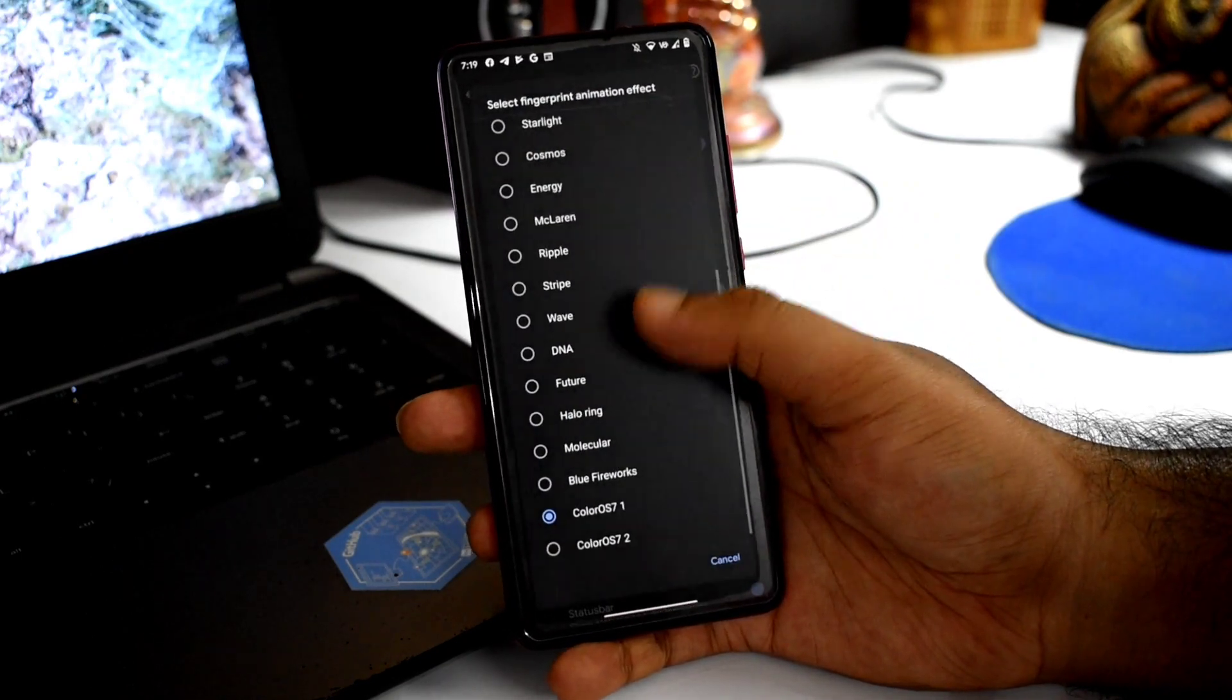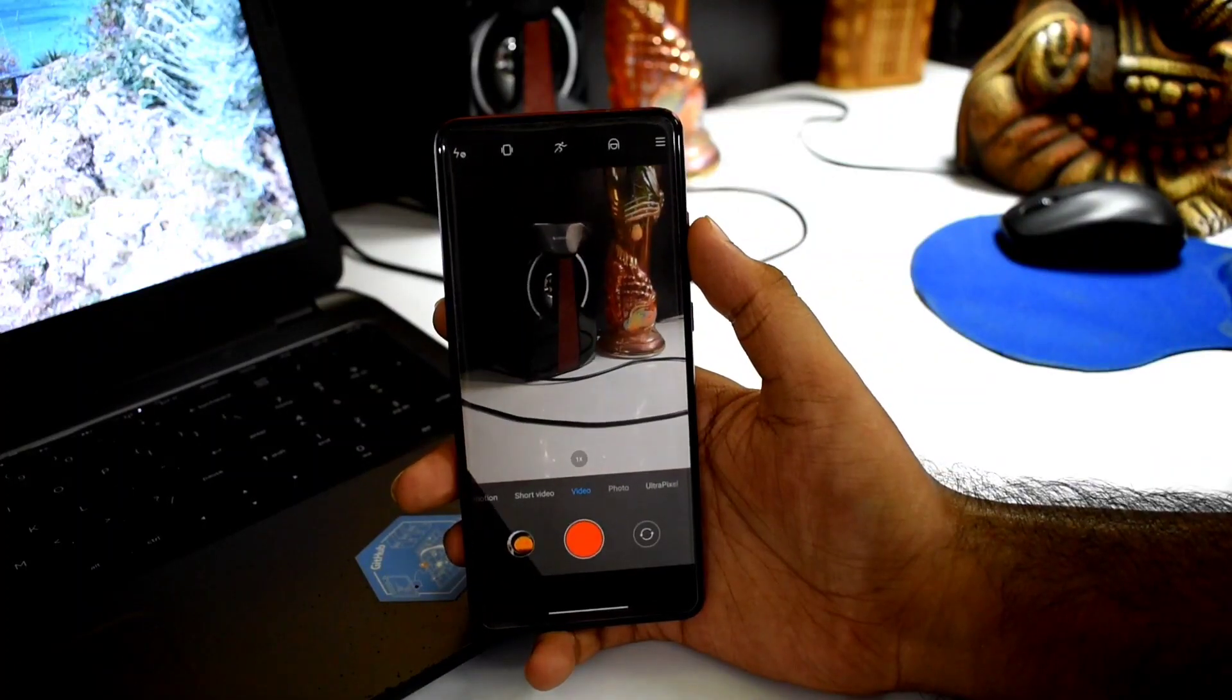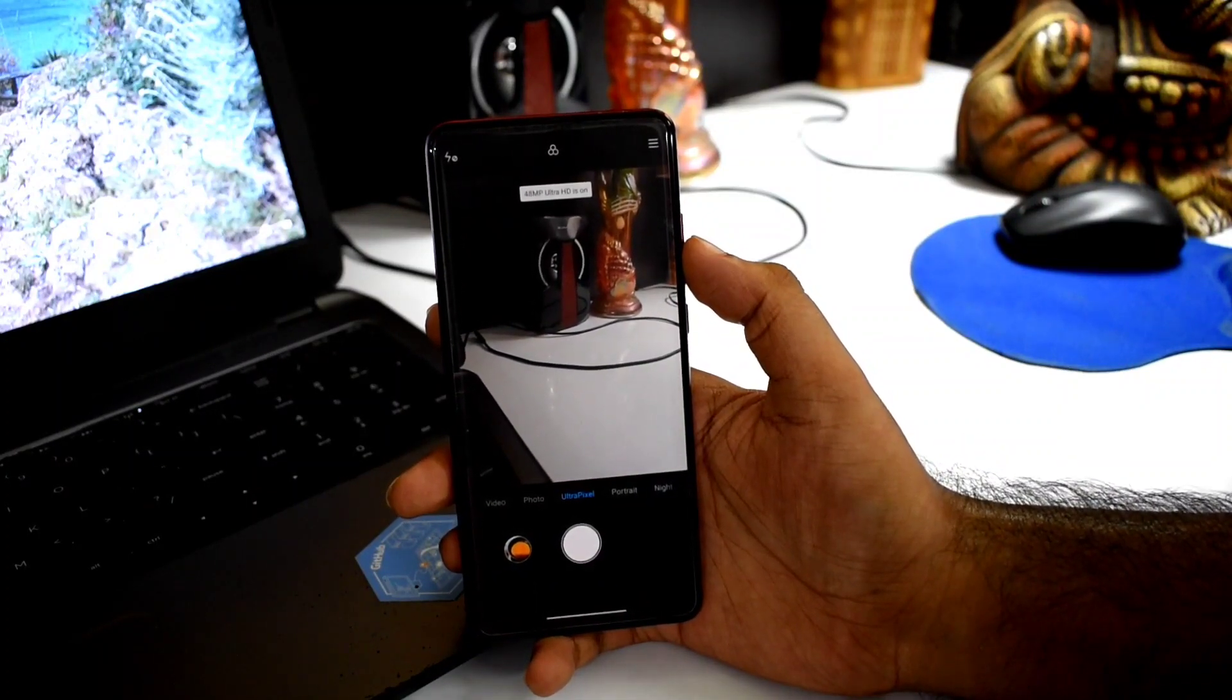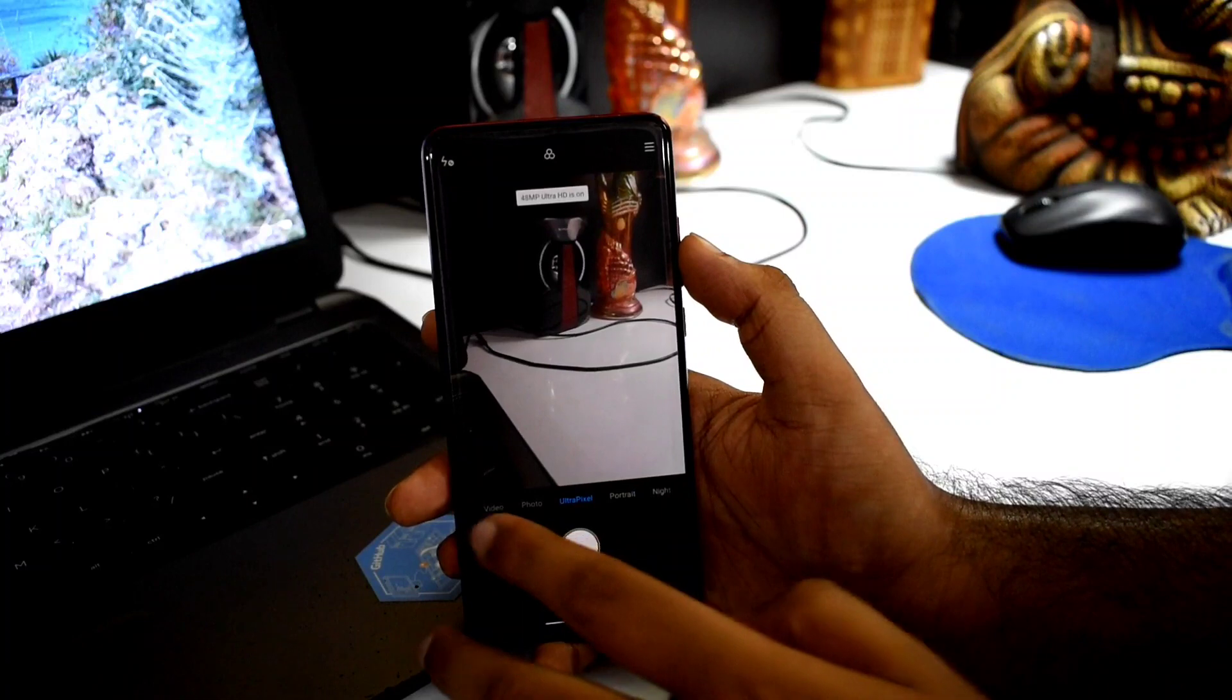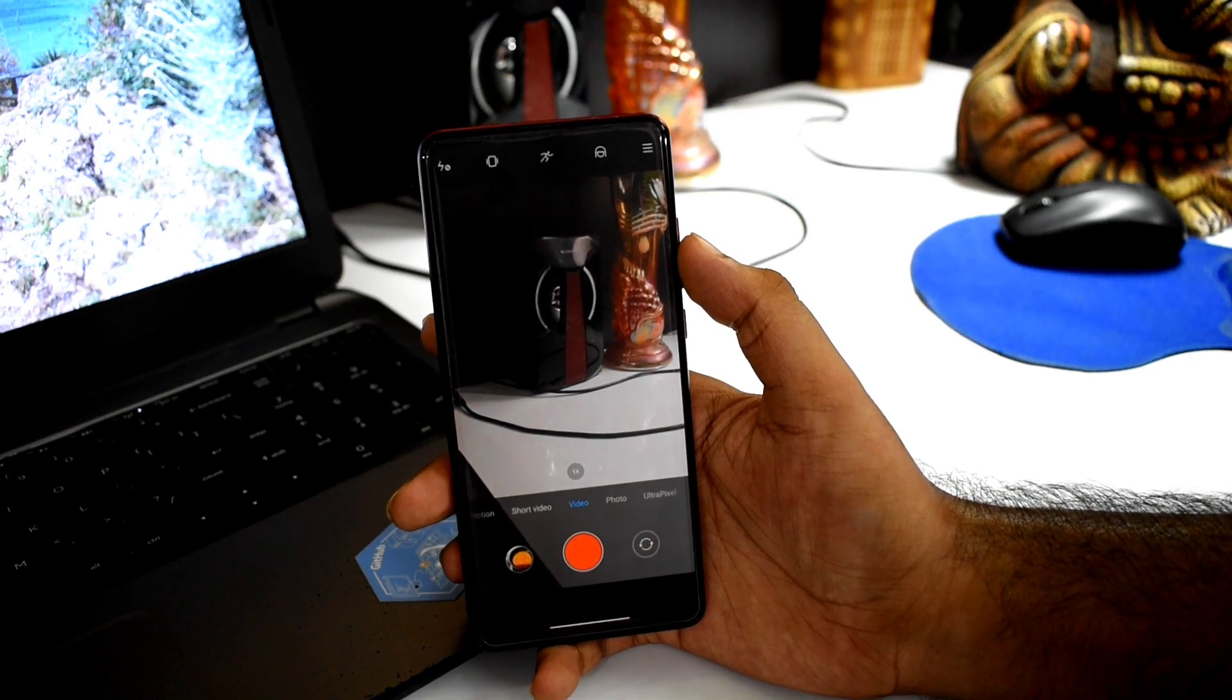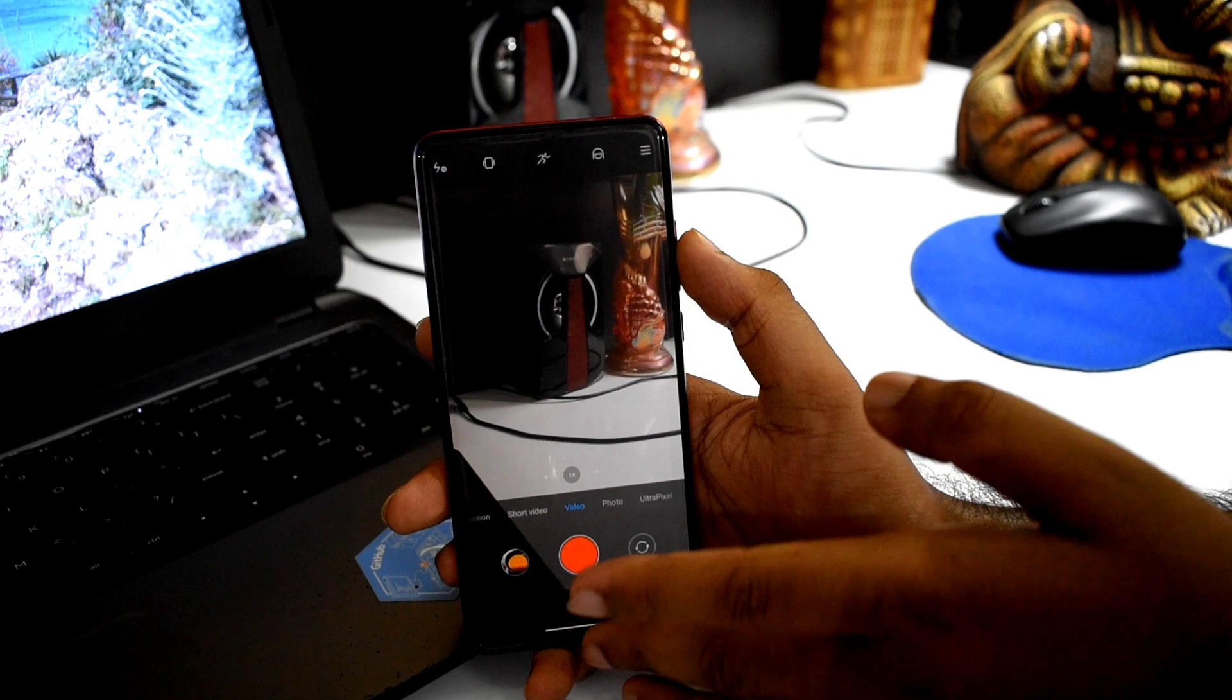For camera application, we get customized camera as usual. Portrait, ultra, pixel, all features are properly working. Night mode now has no problem. Video vlog and super steady mode are available.